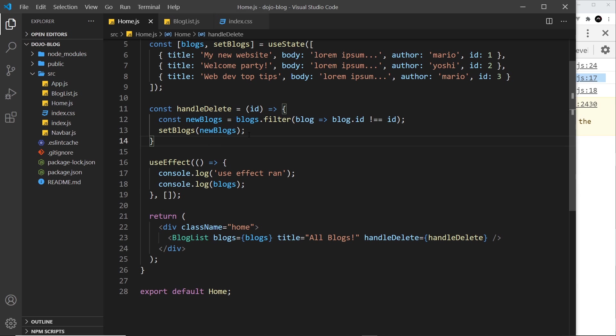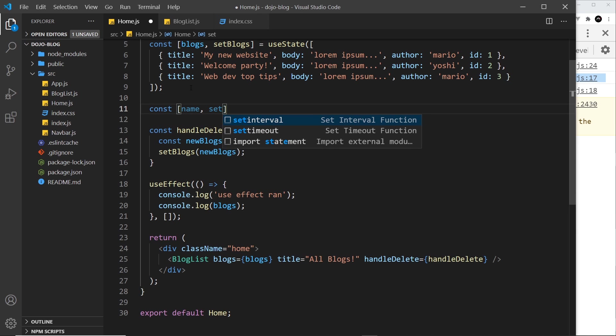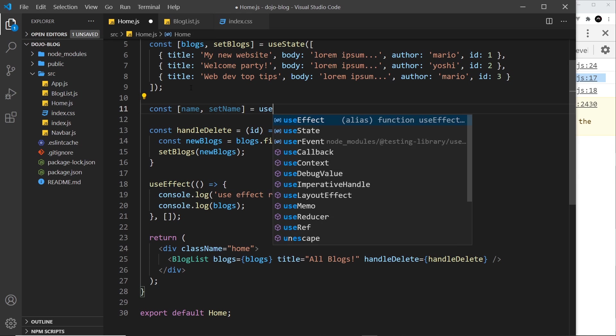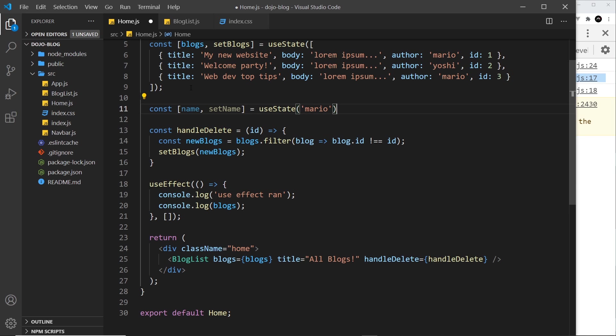piece of state. Below this state I'm going to say const - we'll call this bit of state 'name' and also create a function called setName. We set that equal to useState and the initial value will be 'mario'. Now I want to be able to change this